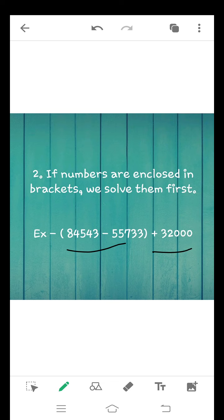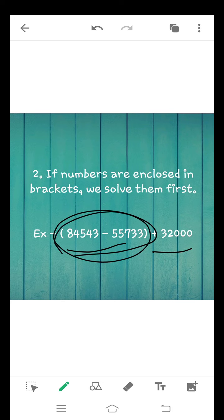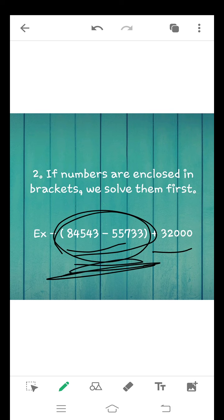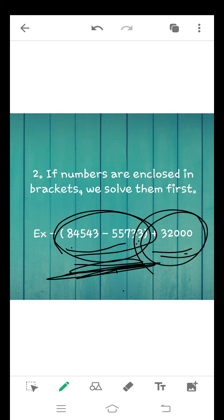Now here the example is 84,543 minus 55,733. These are two numbers in brackets, so first you will solve these two numbers. In this rule, it doesn't matter that plus sign in brackets or minus sign in brackets. You have to solve either. In brackets, we have given minus, so first we will subtract these numbers. The answer will be 32,000.